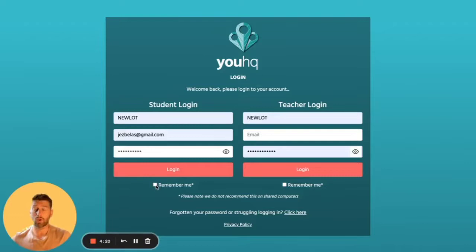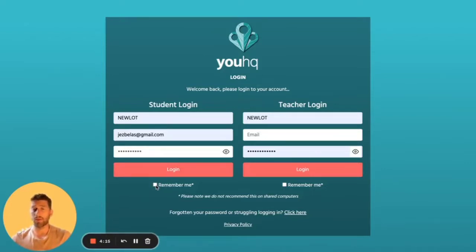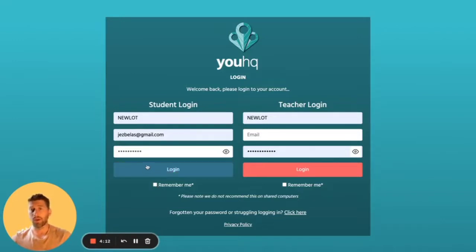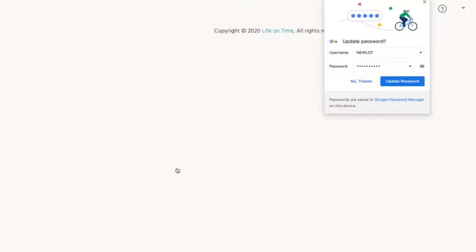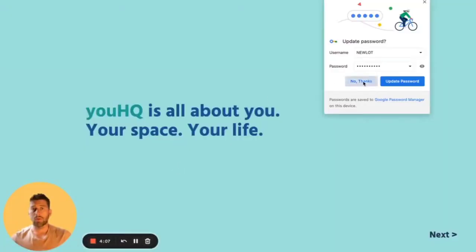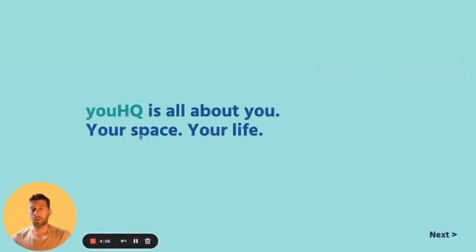If it's your own device, you can click 'Remember me' and it'll be a bit quicker to log in next time. If it's not your device, don't do that. If you're using a phone or a tablet, you will need to download the app from the app store before you go in. Once you've done all that, click on 'Log in'.